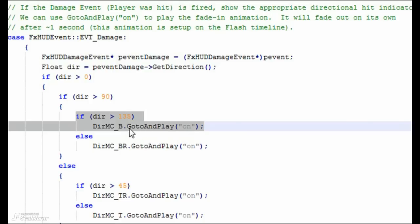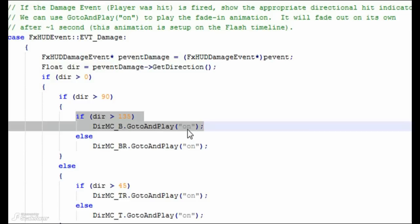First we have the cached movie clip reference, followed by the dot operator, followed by the GFX value method go to and play. We use the label On to tell it where to start playing the animation on the Flash timeline.